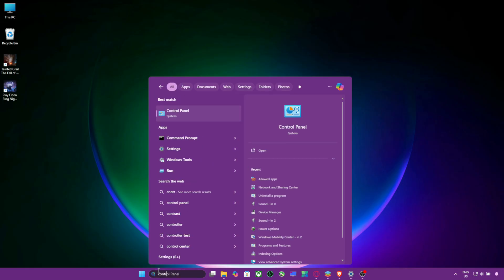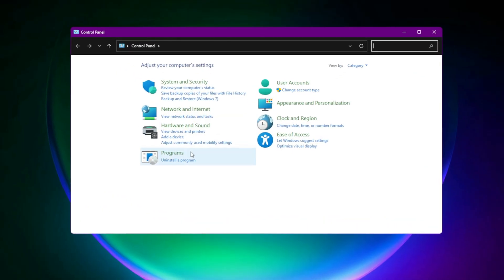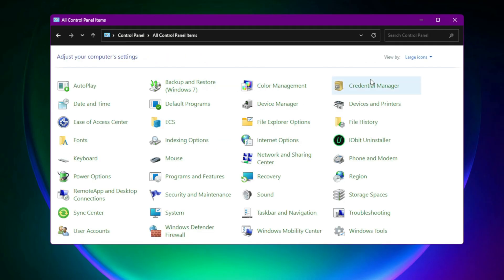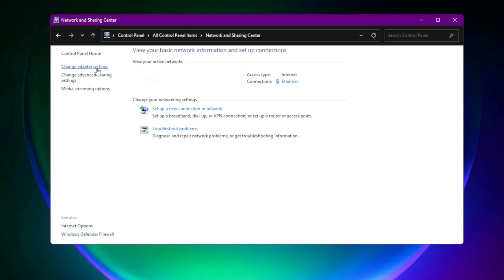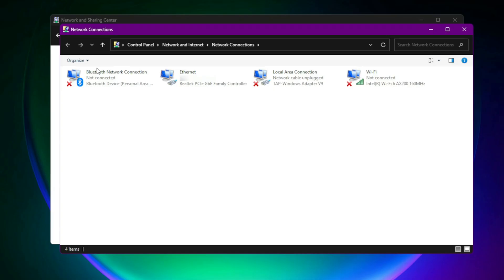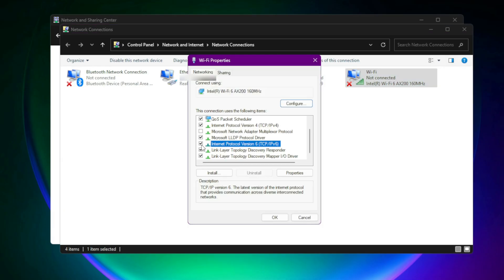Go to Control Panel. Then select View by Large Icons. Then select Network and Sharing Center. Click Change Adapter Settings on the left. Right-click your main internet connection and choose Properties. In the list, find Internet Protocol Version 6, TCP slash IPv6. Uncheck that box and click OK.